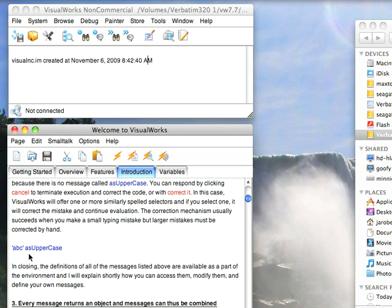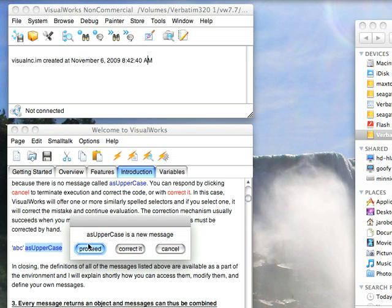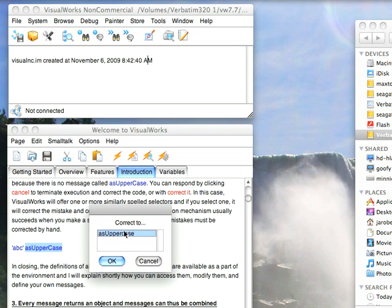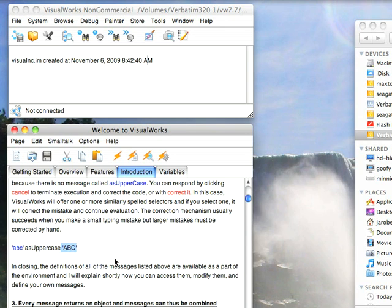Now one other thing here. A very common thing to do is to have a typo. ABC as uppercase. And if I try executing this, highlighting the whole thing, you'll notice that it offers to correct it for me. If I have it correct, it will fix it to asUppercase because it recognizes that message. Simple things the system can fix. More complicated things you might have to come in by hand and do yourself.